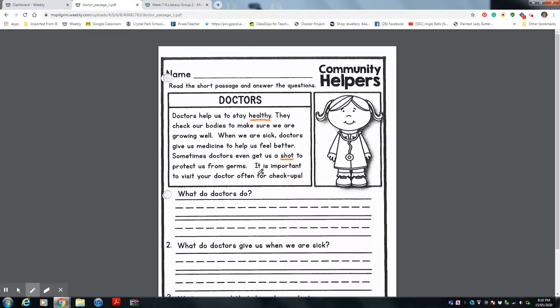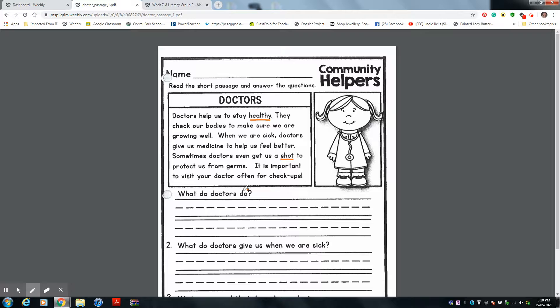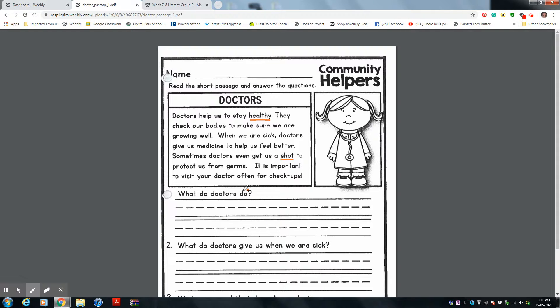So let's look at the questions. What do doctors do? I want you to think about that. We just talked about it. Get your mom or dad to write the answer on your whiteboard and you copy it on your sheet. I look forward to seeing your answers.